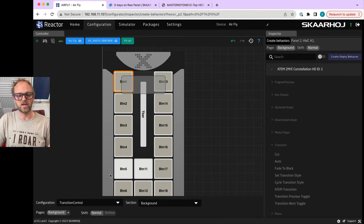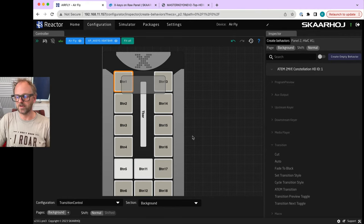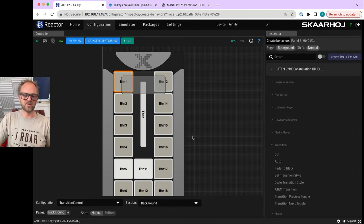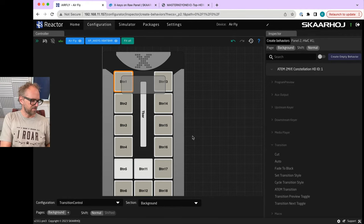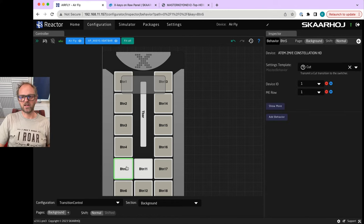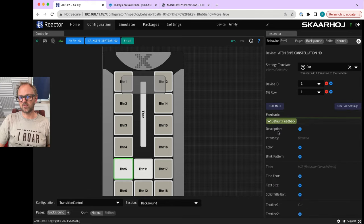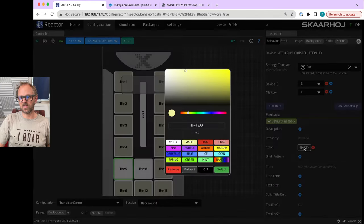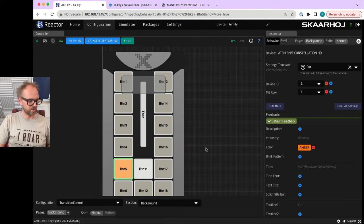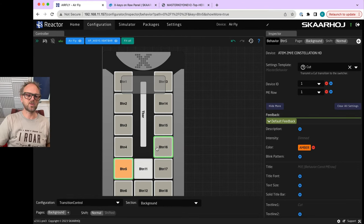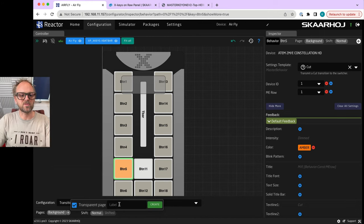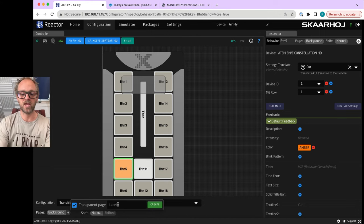Right now we are kind of challenged - what are we going to put on all these buttons? First of all, X-keys can deliver blanks and double caps so you can set this up as you want. You can put labels under the keys. These are RGB keys by the way, so they will respond with RGB color depending on what you set up inside of Reactor here.